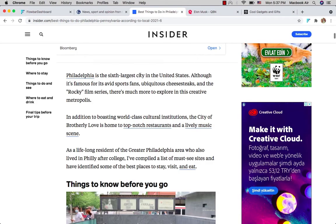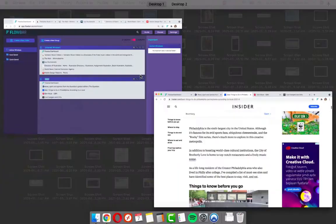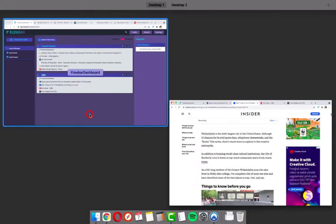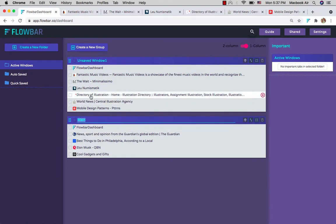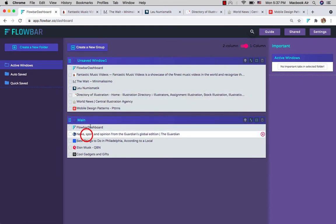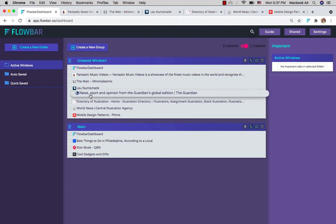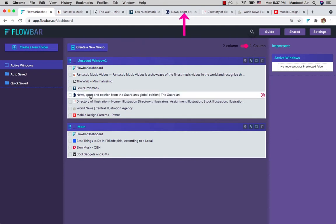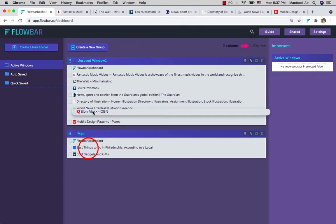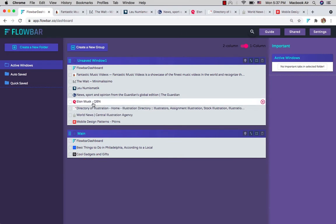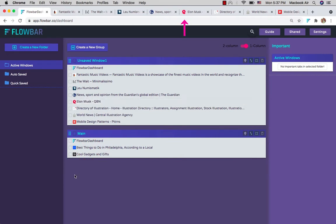If it's hidden behind other windows, you can also drag and drop tabs between these windows to further organize. Let's create a folder to save some of these open tabs.